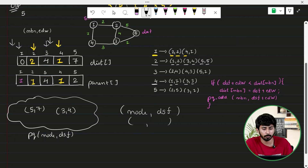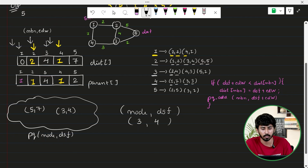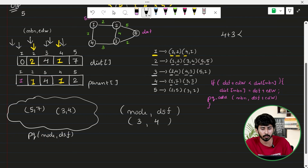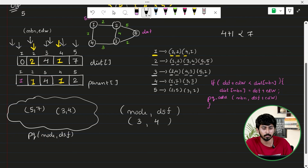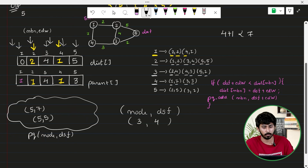Remove the next smallest: (3, 4). Explore neighbors of node 3. Neighbor 2: 4 + 4 = 8, not less than distance[2] = 2, skip. Neighbor 4: 4 + 3 = 7, not less than distance[4] = 1, skip. Neighbor 5: 4 + 1 = 5, less than distance[5] = 7, so update distance[5] = 5, set parent[5] = 3, and insert (5, 5) into the priority queue.